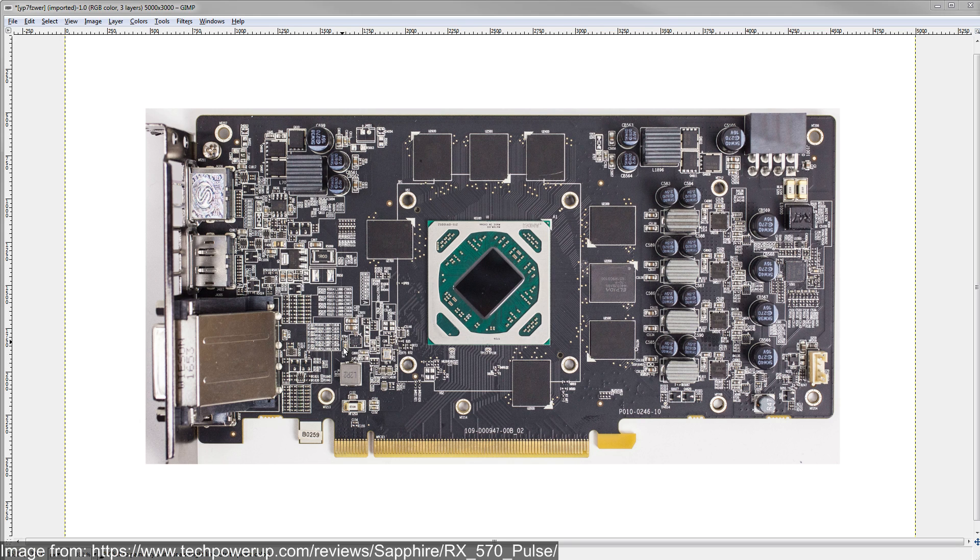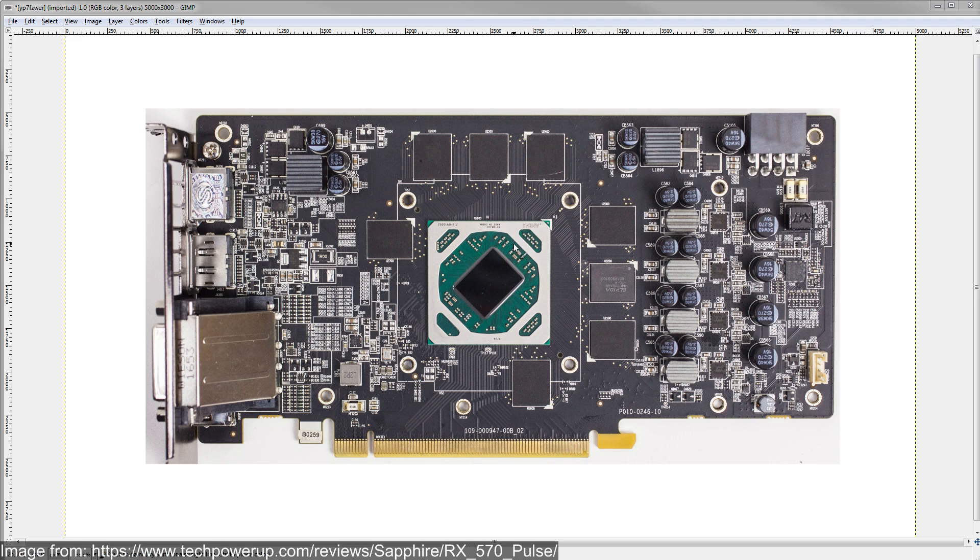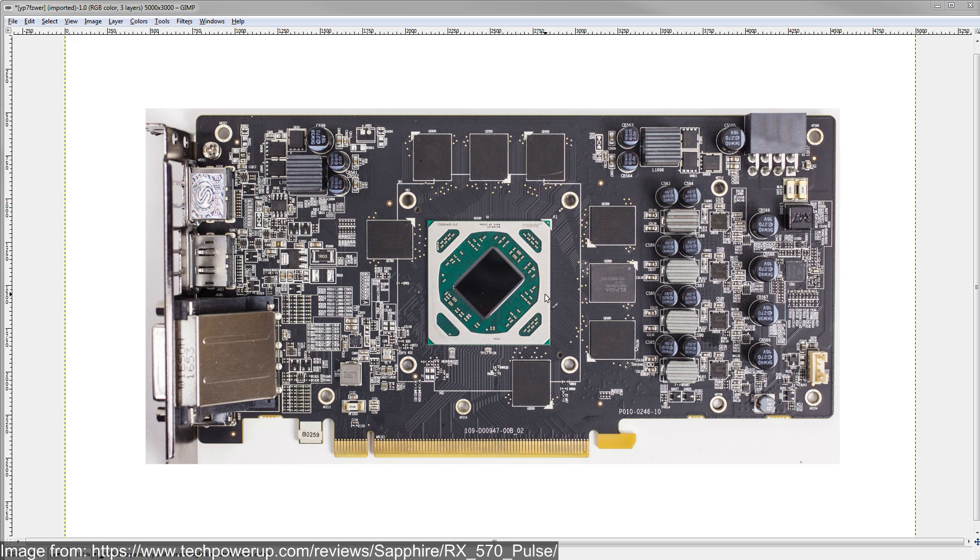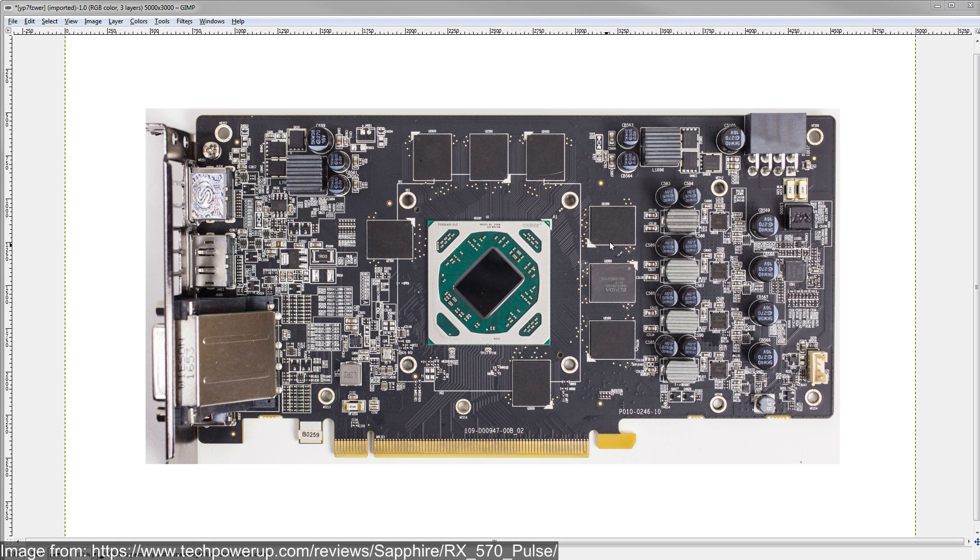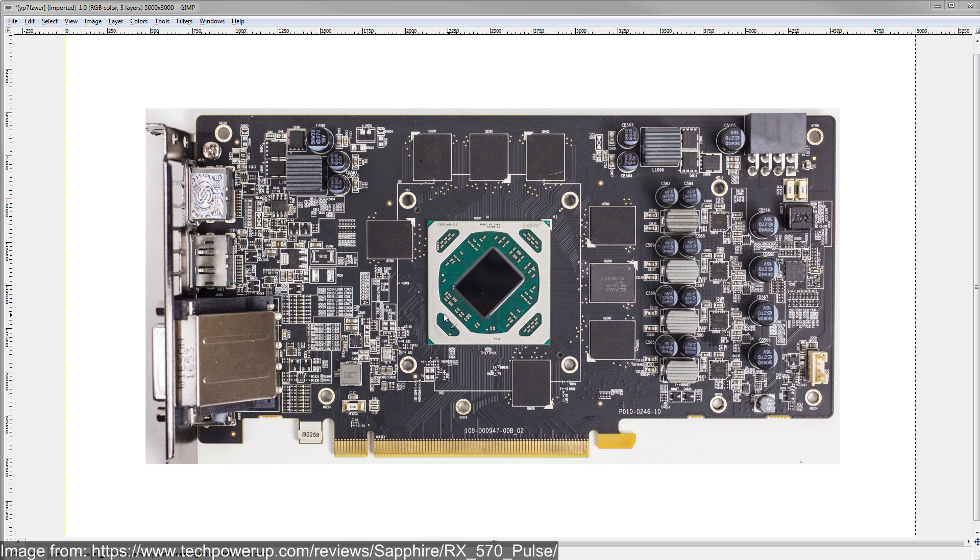So this right here is the RX 570 Pulse from Sapphire. The picture is from Tech Power Up. There's an accreditation on the video, so if you would like to check out their review, you can of the card. And props to them for providing high-res images like this. I do believe this PCB is also used on the 580 Pulse. So Sapphire recycles it for both of those cards because they are pin compatible. The BGA is compatible between those two, between the Polaris cards.